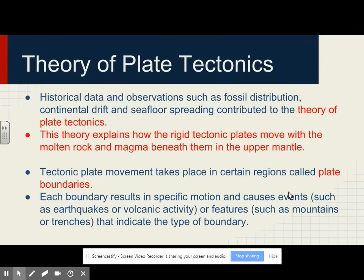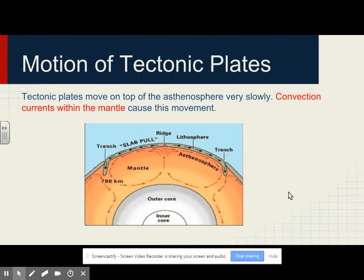The theory of plate tectonics: historical data and observations such as fossil distribution, continental drift, and seafloor spreading contributed to the theory of plate tectonics. This theory explains how the rigid tectonic plates move with the molten rock and magma beneath them in the upper mantle. Tectonic plate movement takes place in certain regions called plate boundaries. Each boundary results in a specific motion and causes events such as earthquakes or volcanic activity, or features such as mountains or trenches. Tectonic plates move on top of the asthenosphere very slowly, driven by convection currents within the mantle.